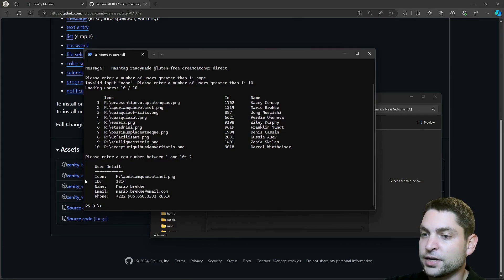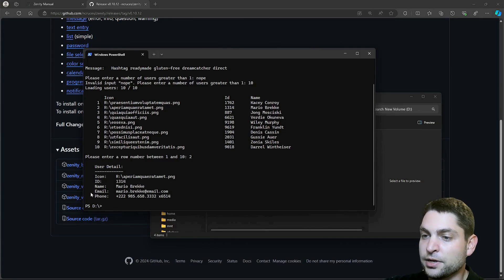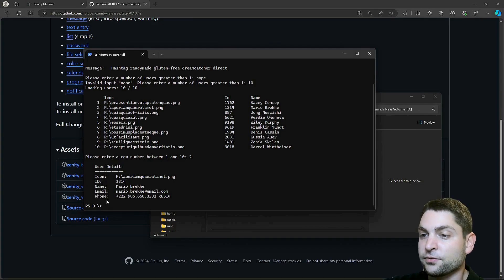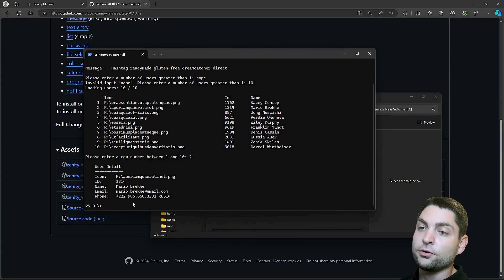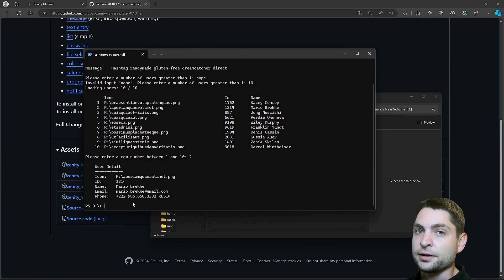Again, we have the icon, ID, name, email, and phone. All of this data was randomly generated by the API.